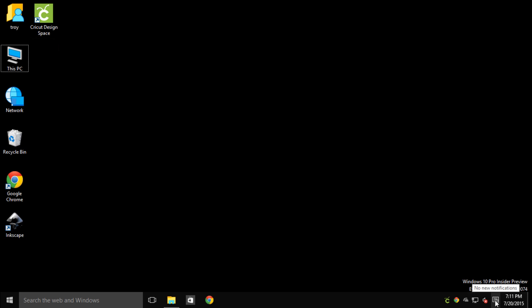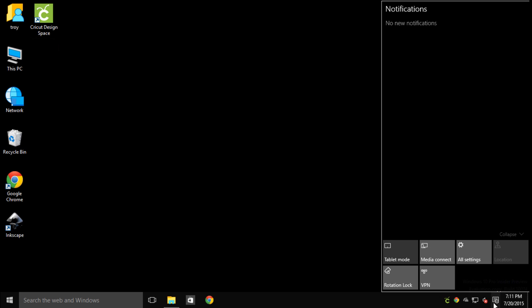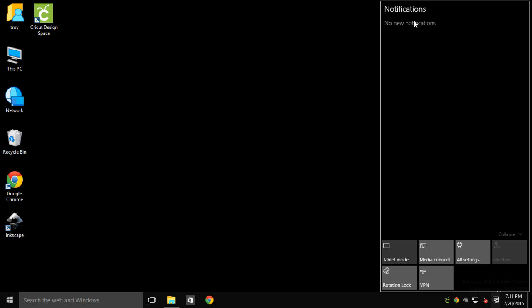Another thing that you'll see different is this notification panel. If I click this, this is where it will show me all my notifications. It says things like Windows has updated, you need to restart, and all those kind of things. They're starting to make it look more like a mobile operating system like you're accustomed to on your tablets and phones.